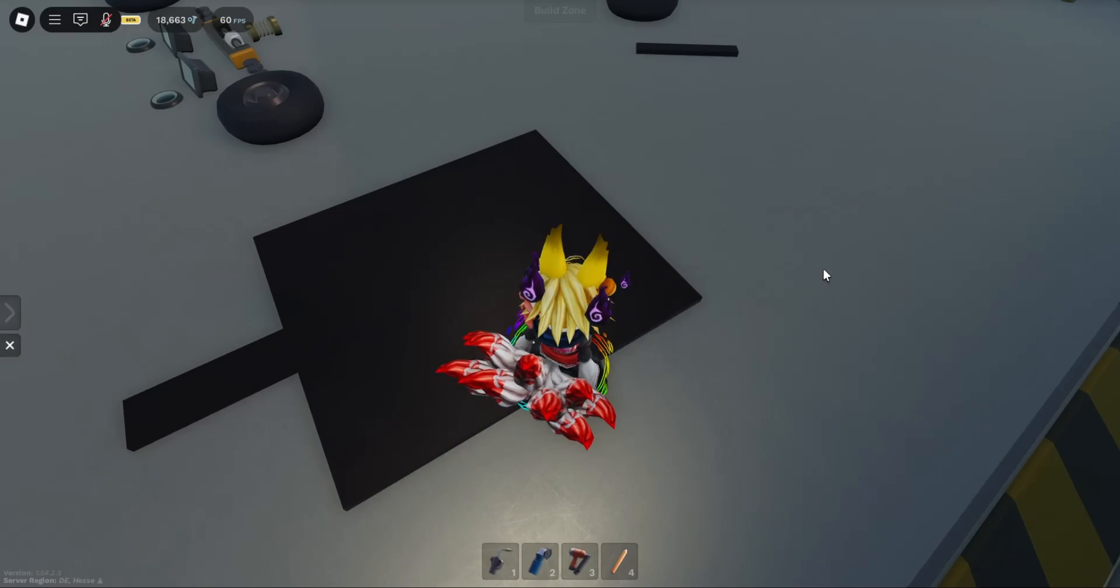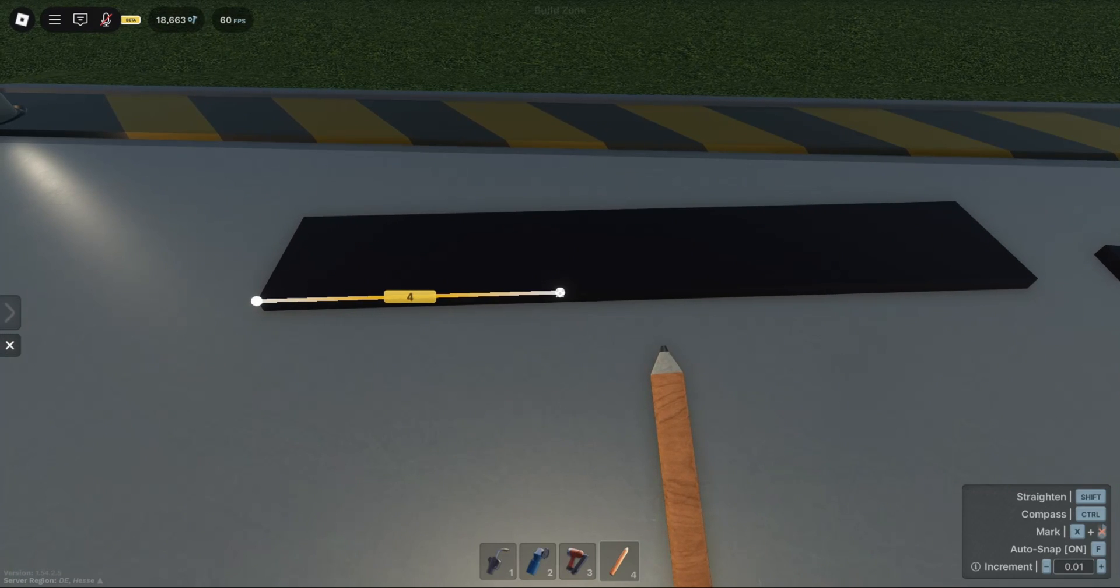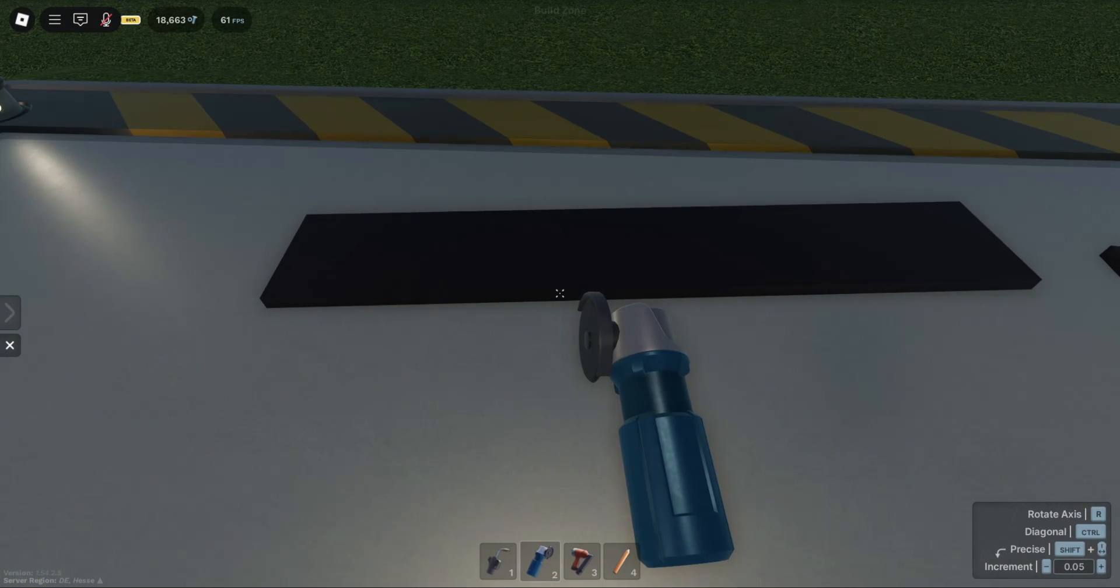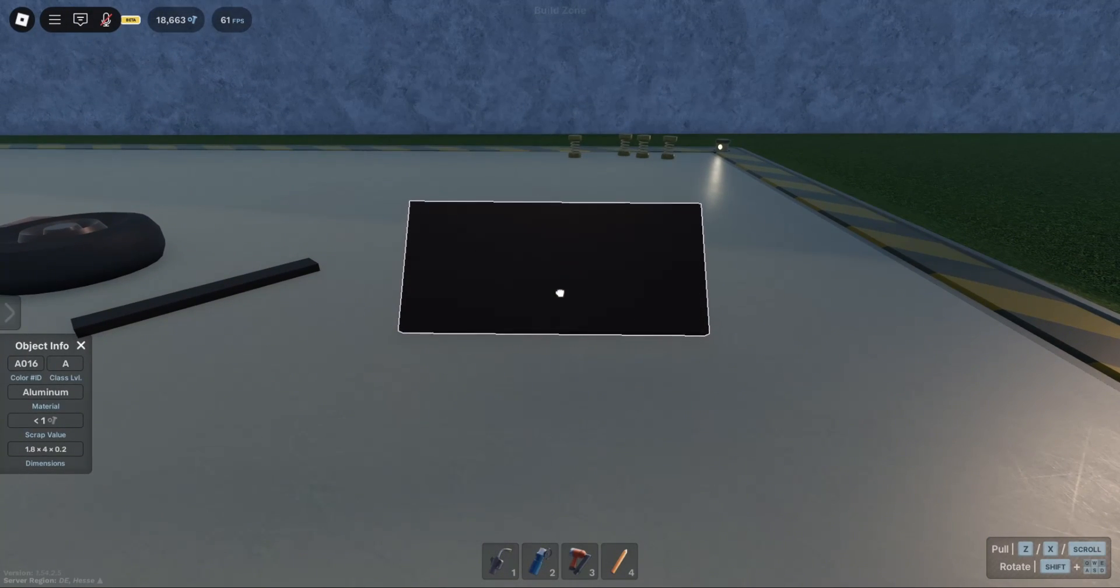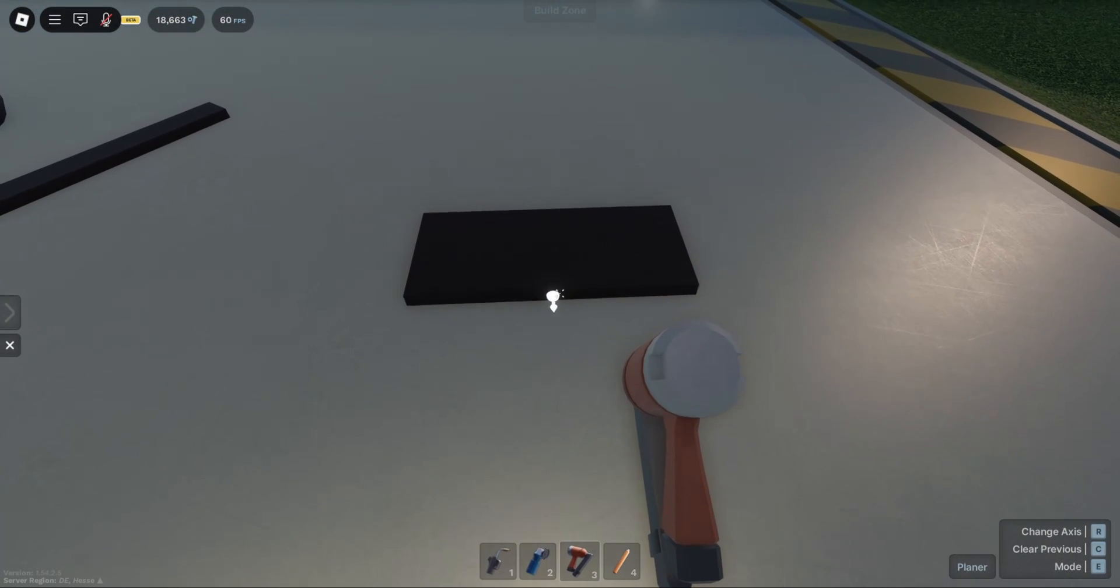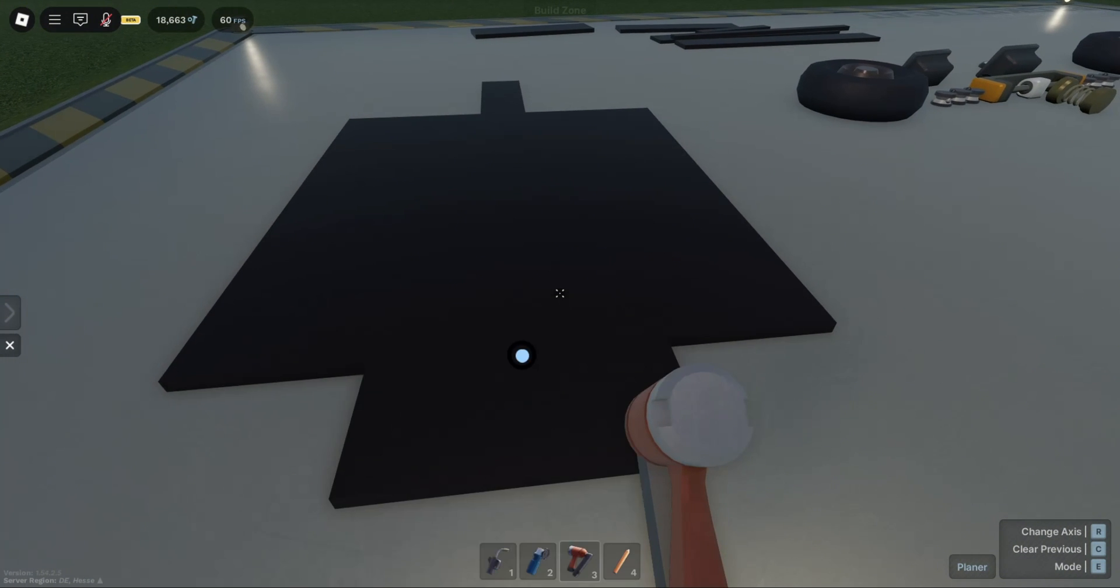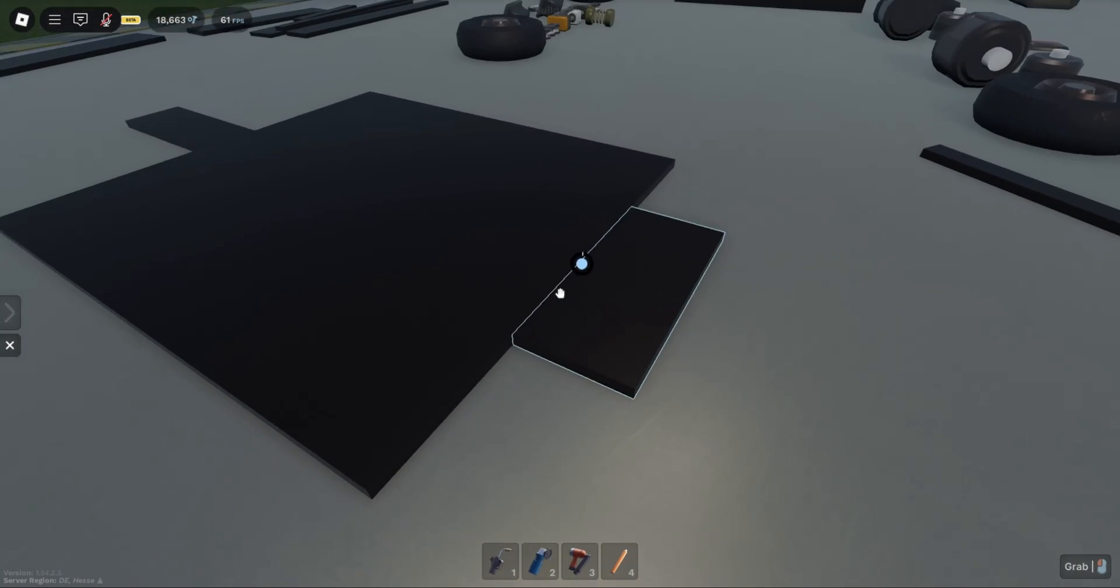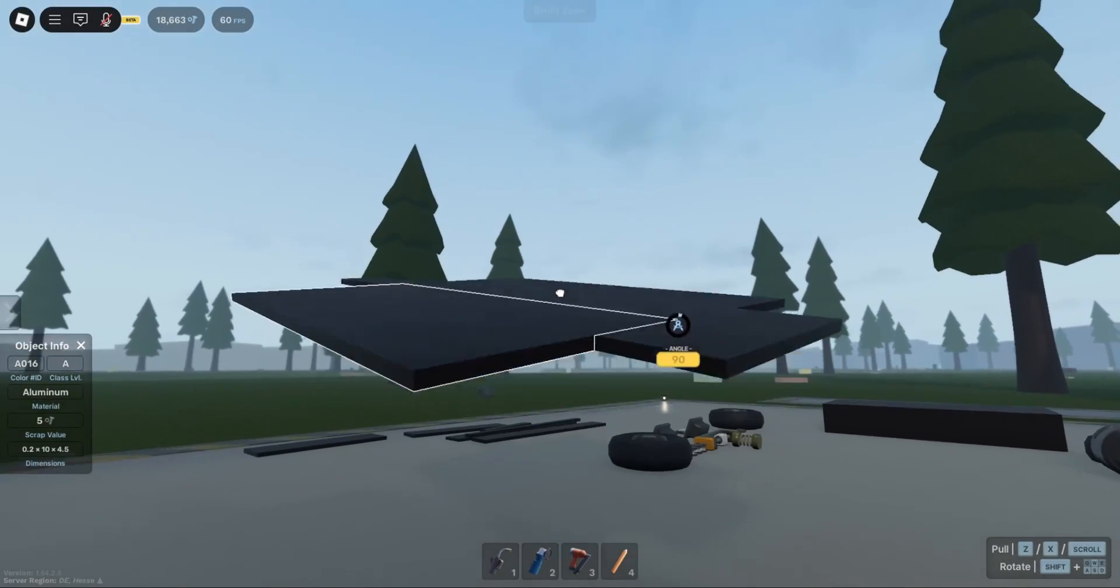Now move to the front. This is our front mounting piece. It's 1.8 by 4, and this one we will be welding like this. Make sure everything is centered.